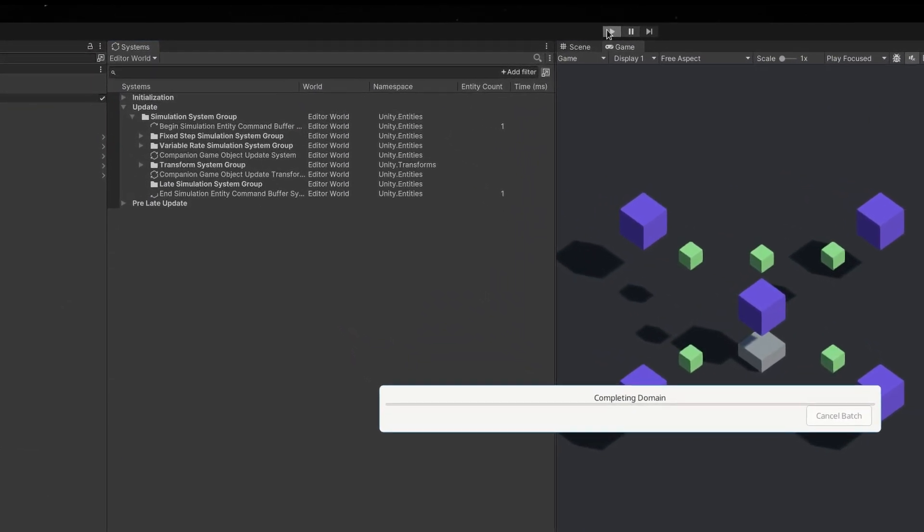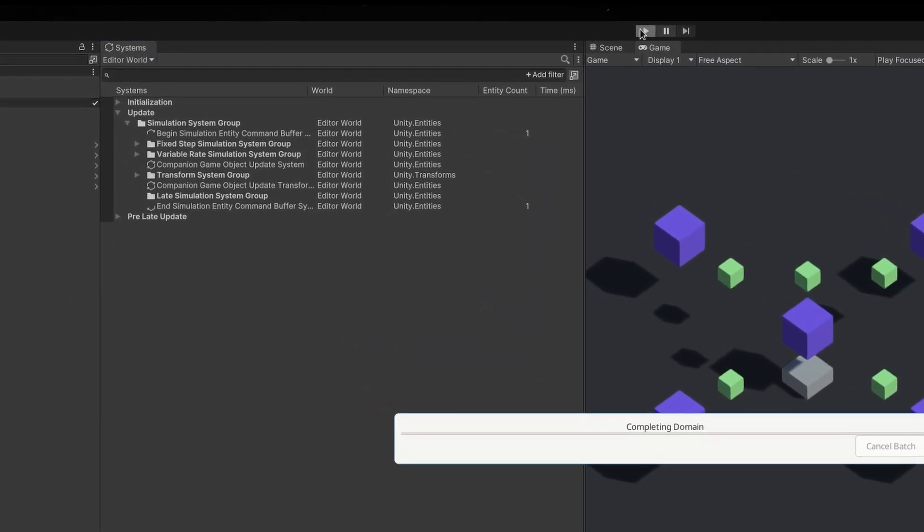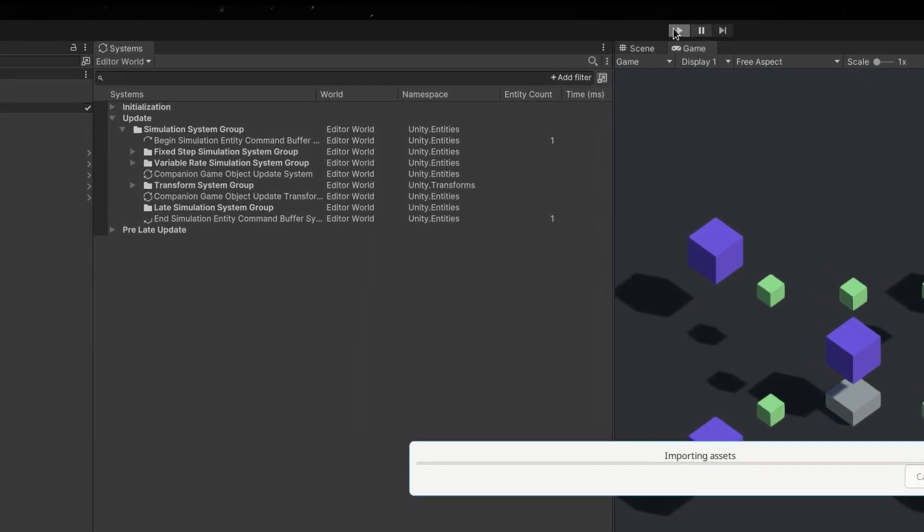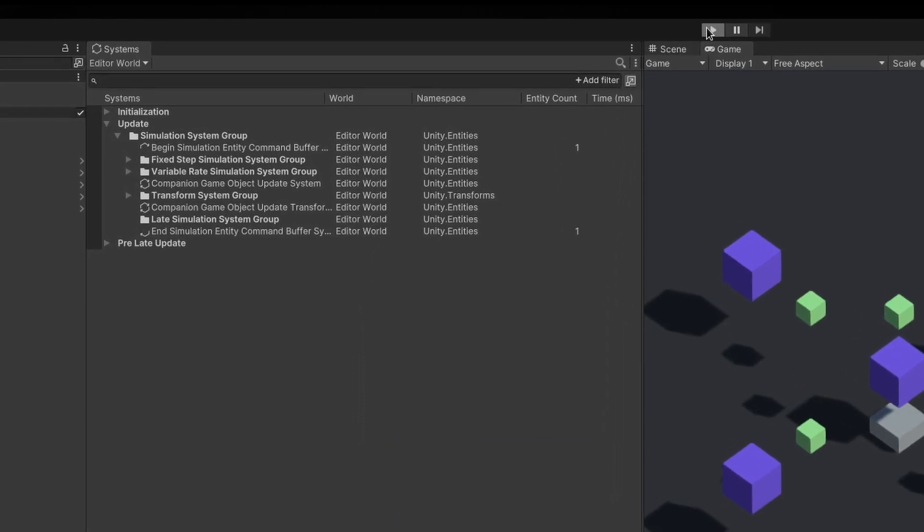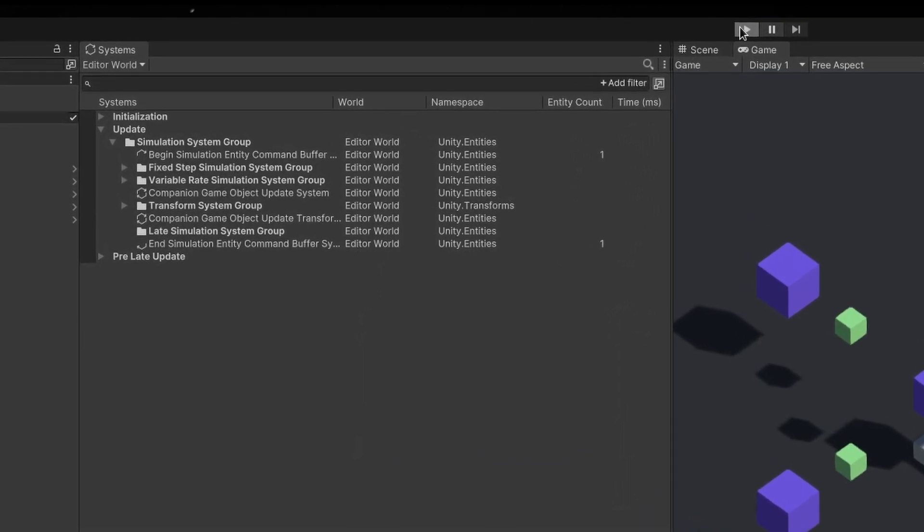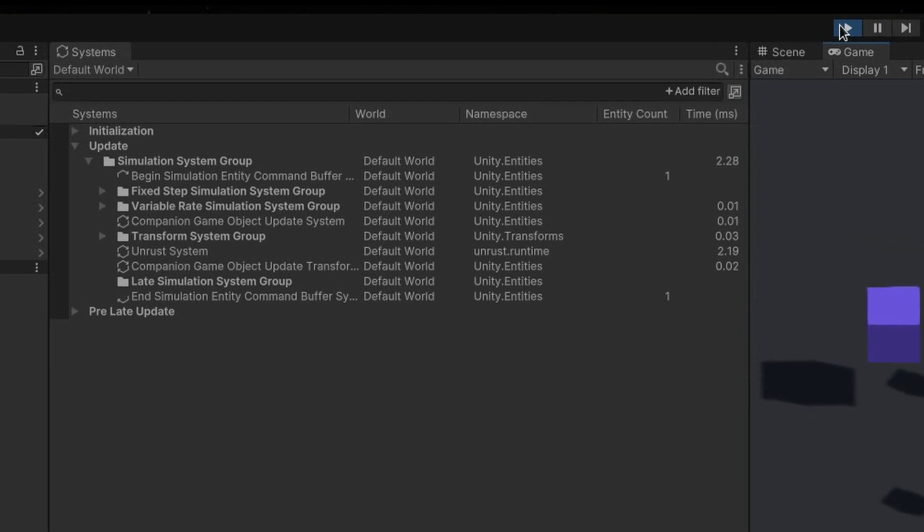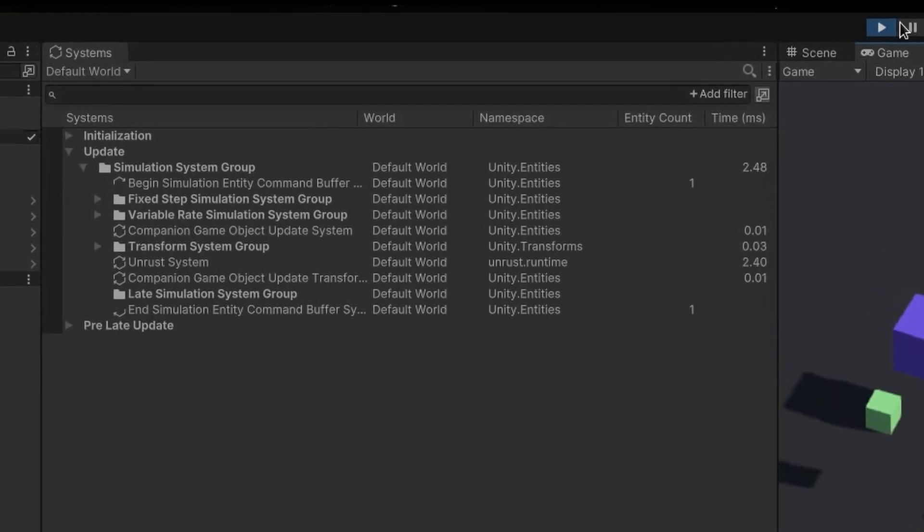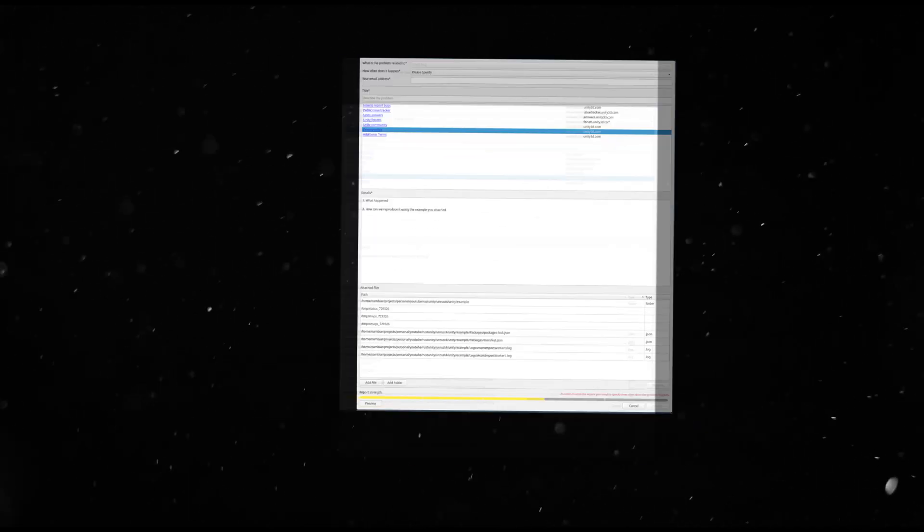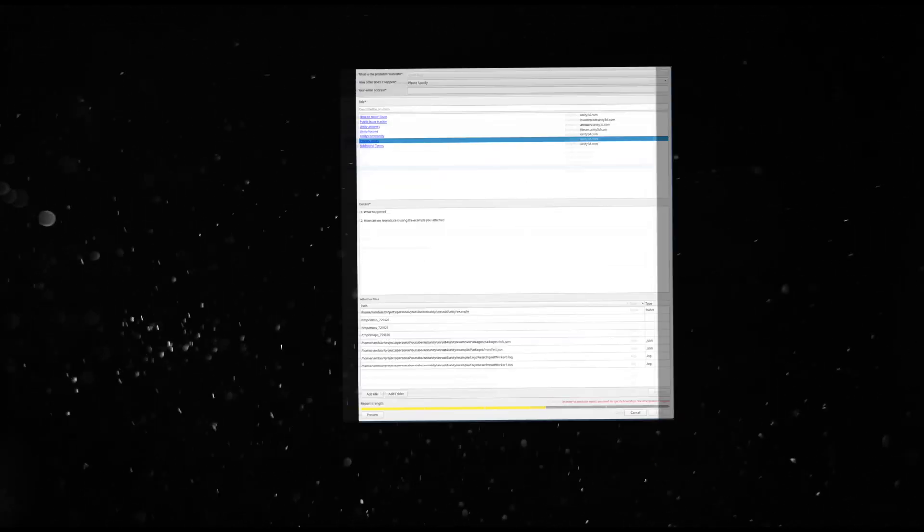This uses Unity ECS to sync data, so performance comparisons might be a little useless. It works with Unity, not against it. Though Unity might not like it too much.